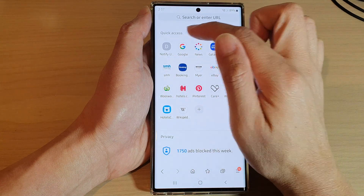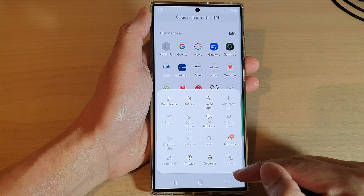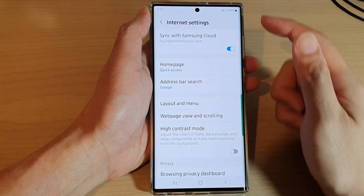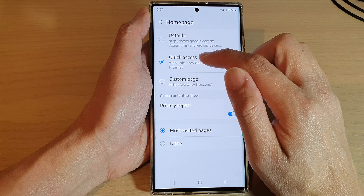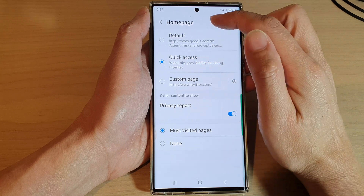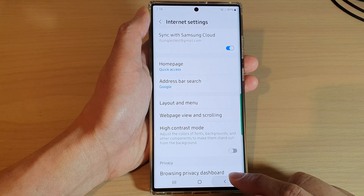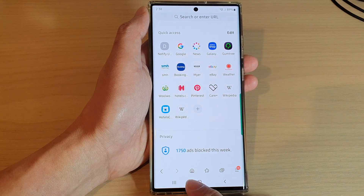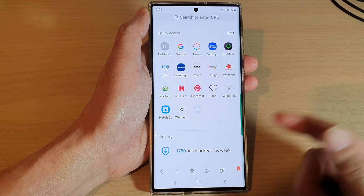If tapping the home button does not open Quick Access, you will need to go into settings. Tap on the menu key, tap on Settings, then tap on 'Home page' and select Quick Access as your home page default. After that, you'll be able to access Quick Access by tapping the home button.